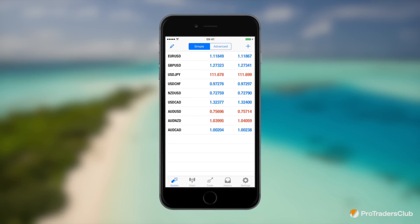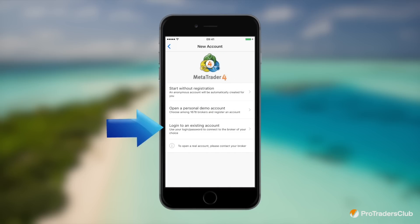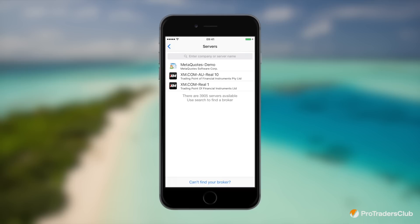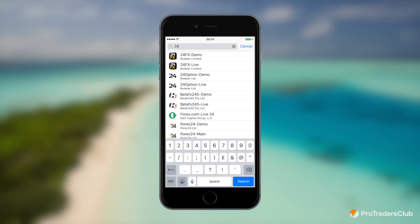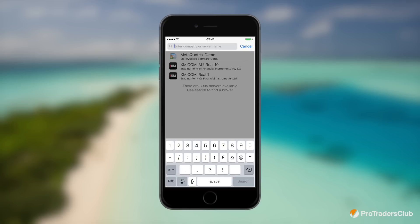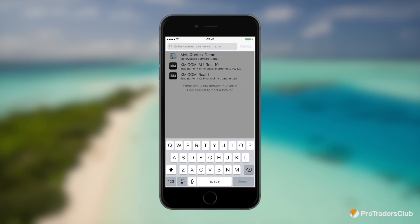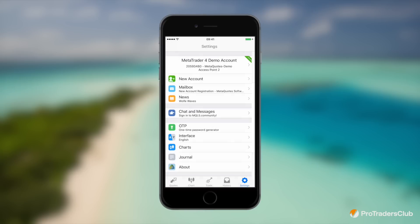To get started you'll need to pair your MT4 platform with your trading account by selecting settings and then logging in to an existing account. Use the search bar to search for the broker you have an account with and enter your login details. These details may have been emailed to you by your broker, and your username is often your user ID.